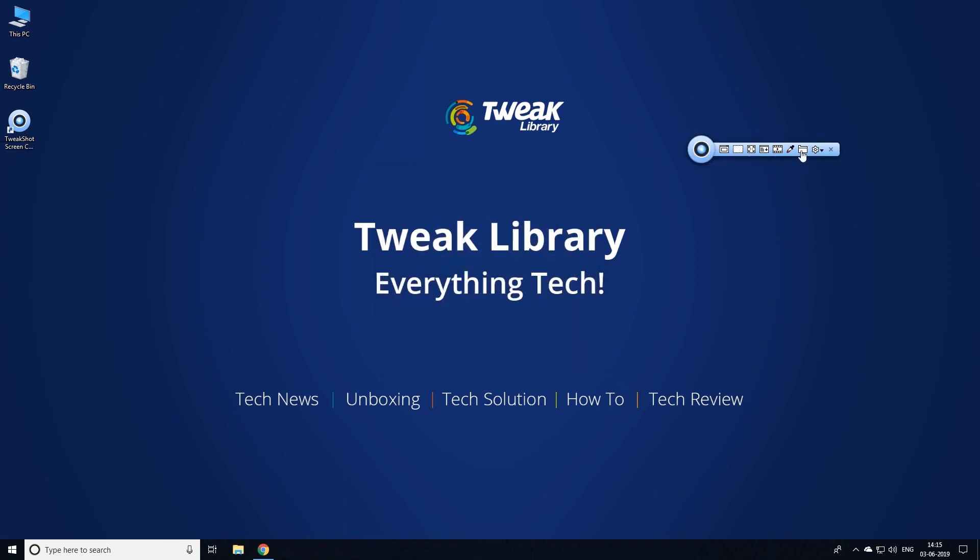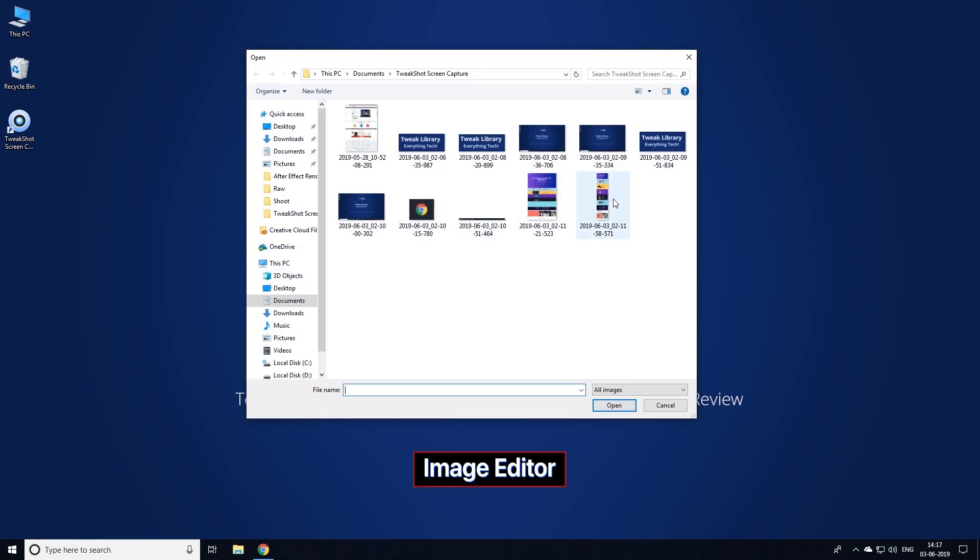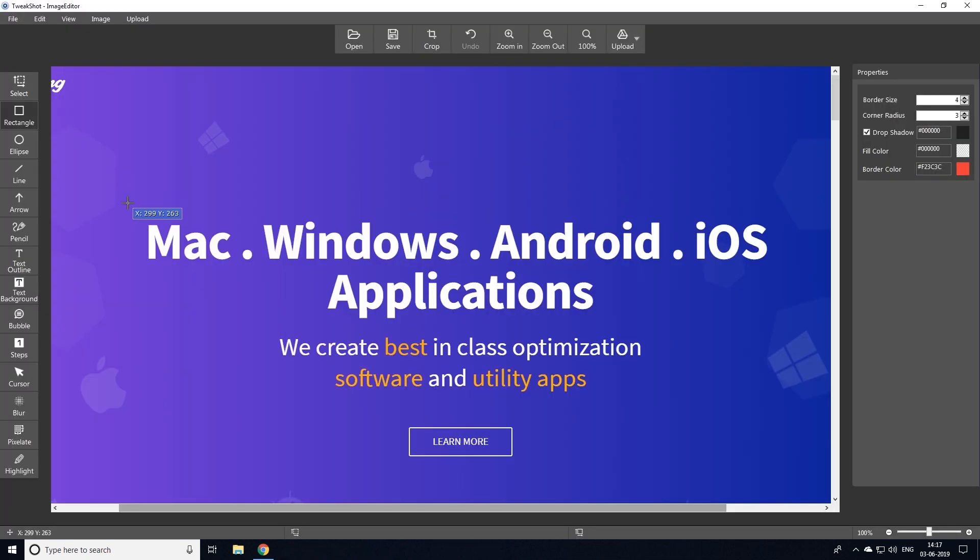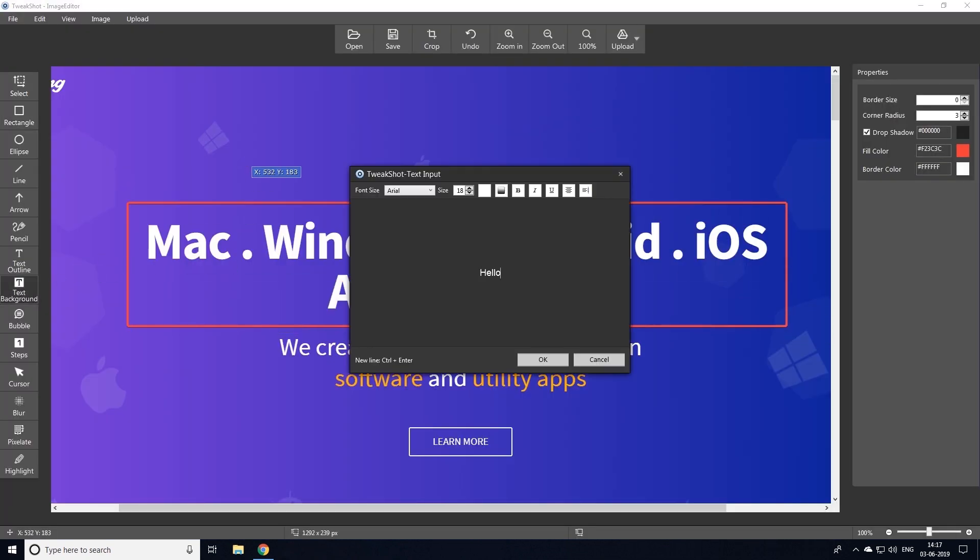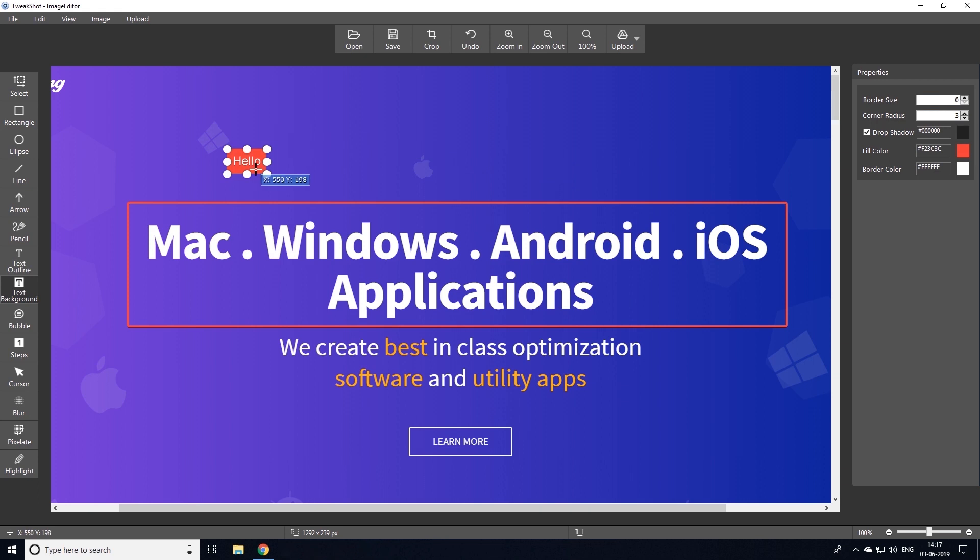Once you have captured a screenshot, it gives you a lot of options to edit the images. These editing options are good enough to enhance any image as per your requirements.